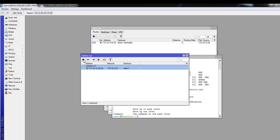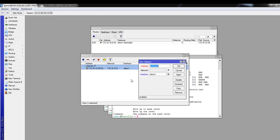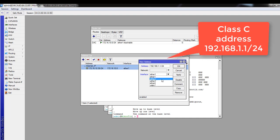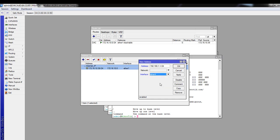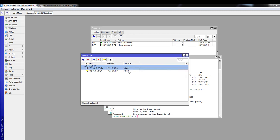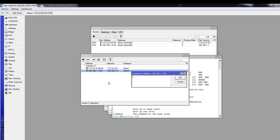Now we are going to assign a local address for our LAN — this is the address that will be the gateway for your PC or laptop, your local network's gateway. Again, click the plus sign. You can assign any private IP address here — Class A, B, or C. We usually use a Class C address: 192.168.1.1/24. We assign this to a port other than Ether 1, since Ether 1 is already assigned for internet. Click Apply, then OK, and add a comment: Local Address.